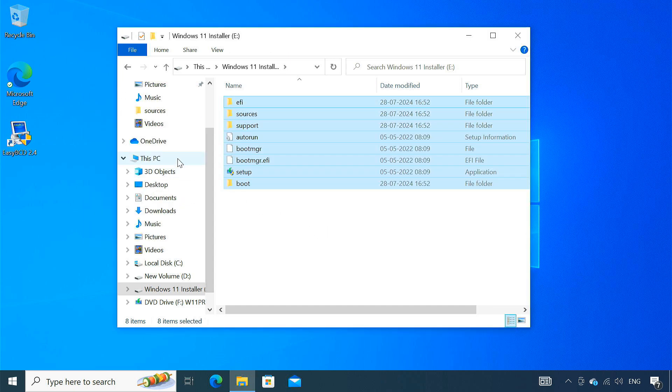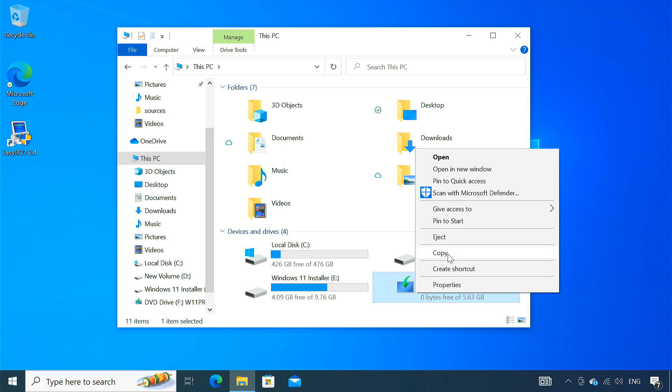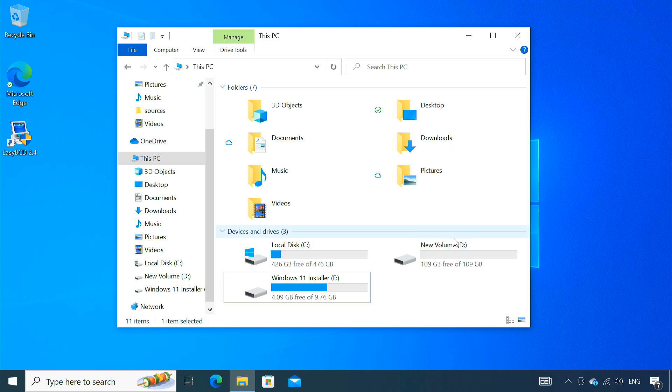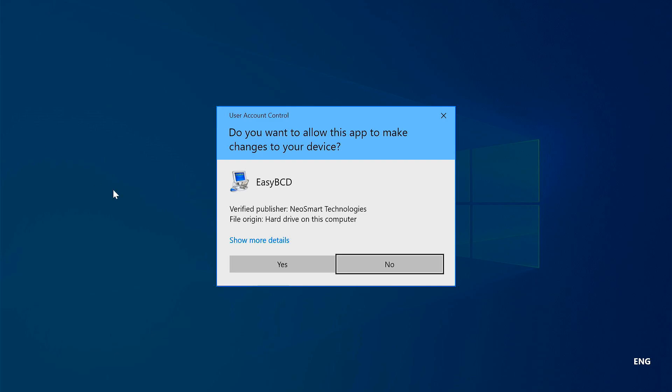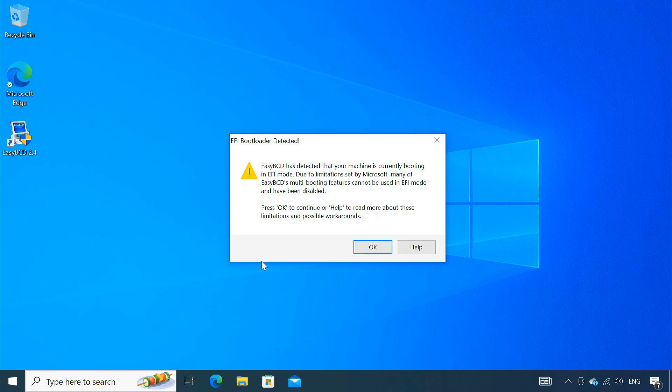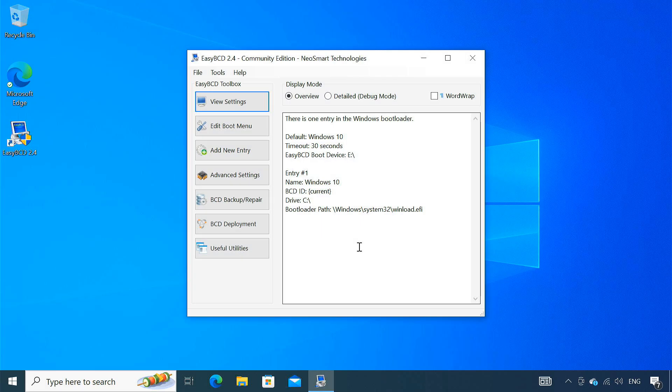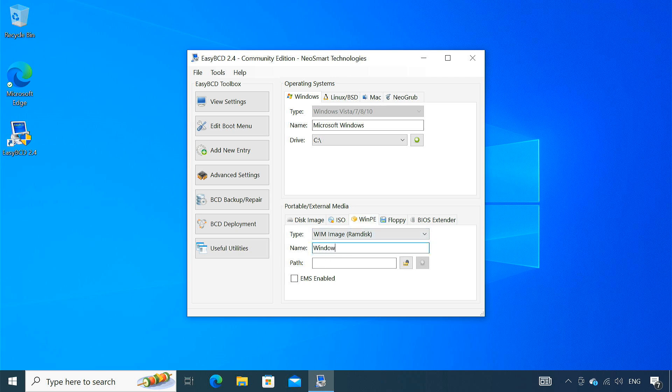Now you are ready to move on to the next steps of installing Windows 11 on the SSD. Open EasyBCD. From the left panel, click on add new entry. Under the portable external media section, select WinPE. Give it a name like Windows 11 installer.